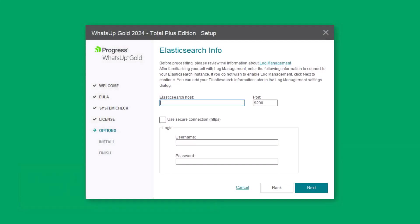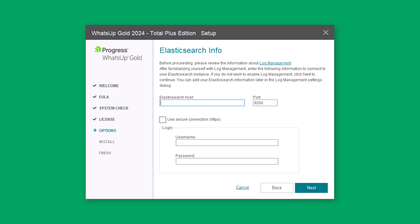At this point, if your license includes the log management feature, you are prompted for Elasticsearch server information. You may enter this information now, or leave these fields blank to be configured later inside WhatsUp Gold. Click Next.